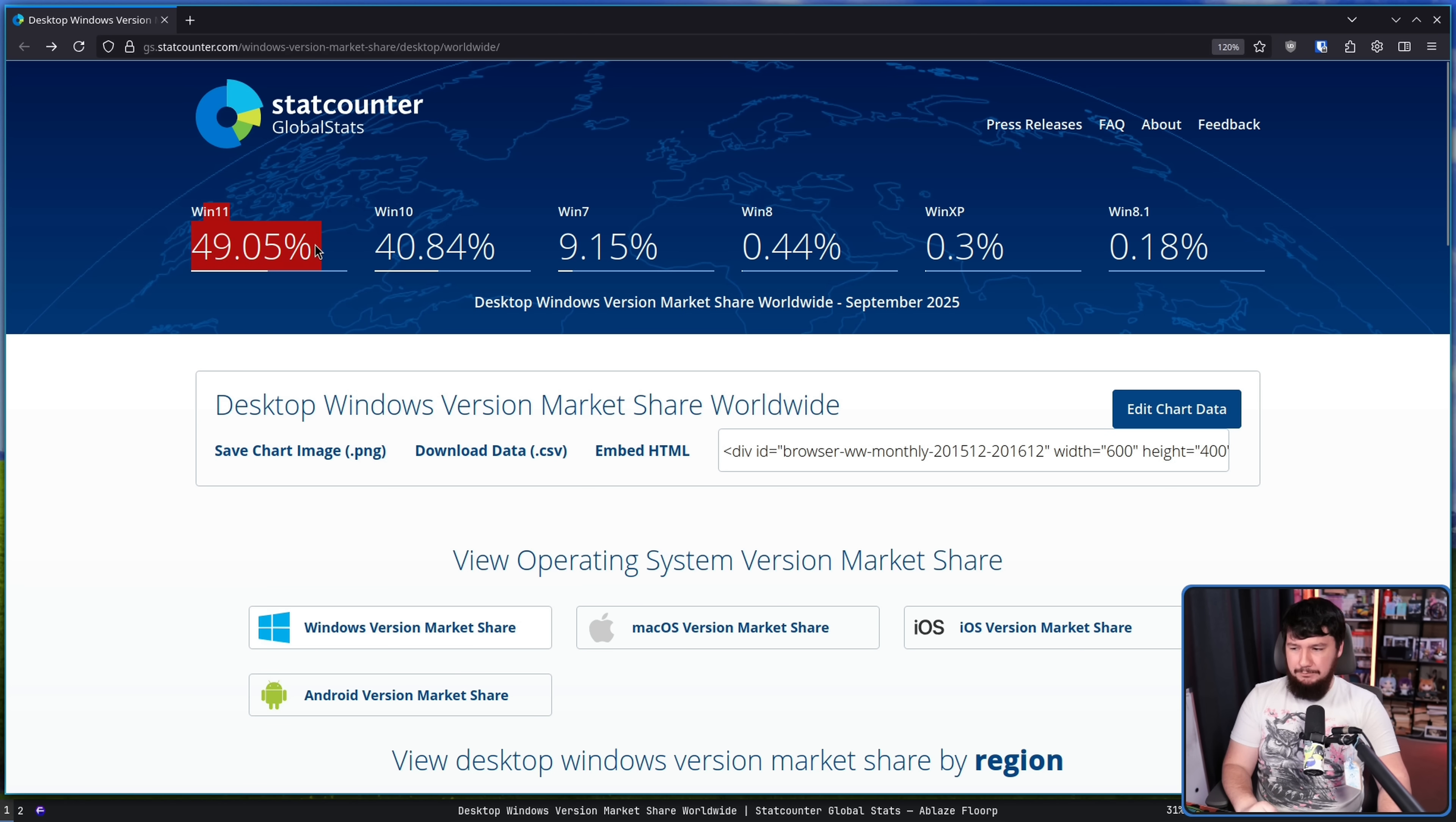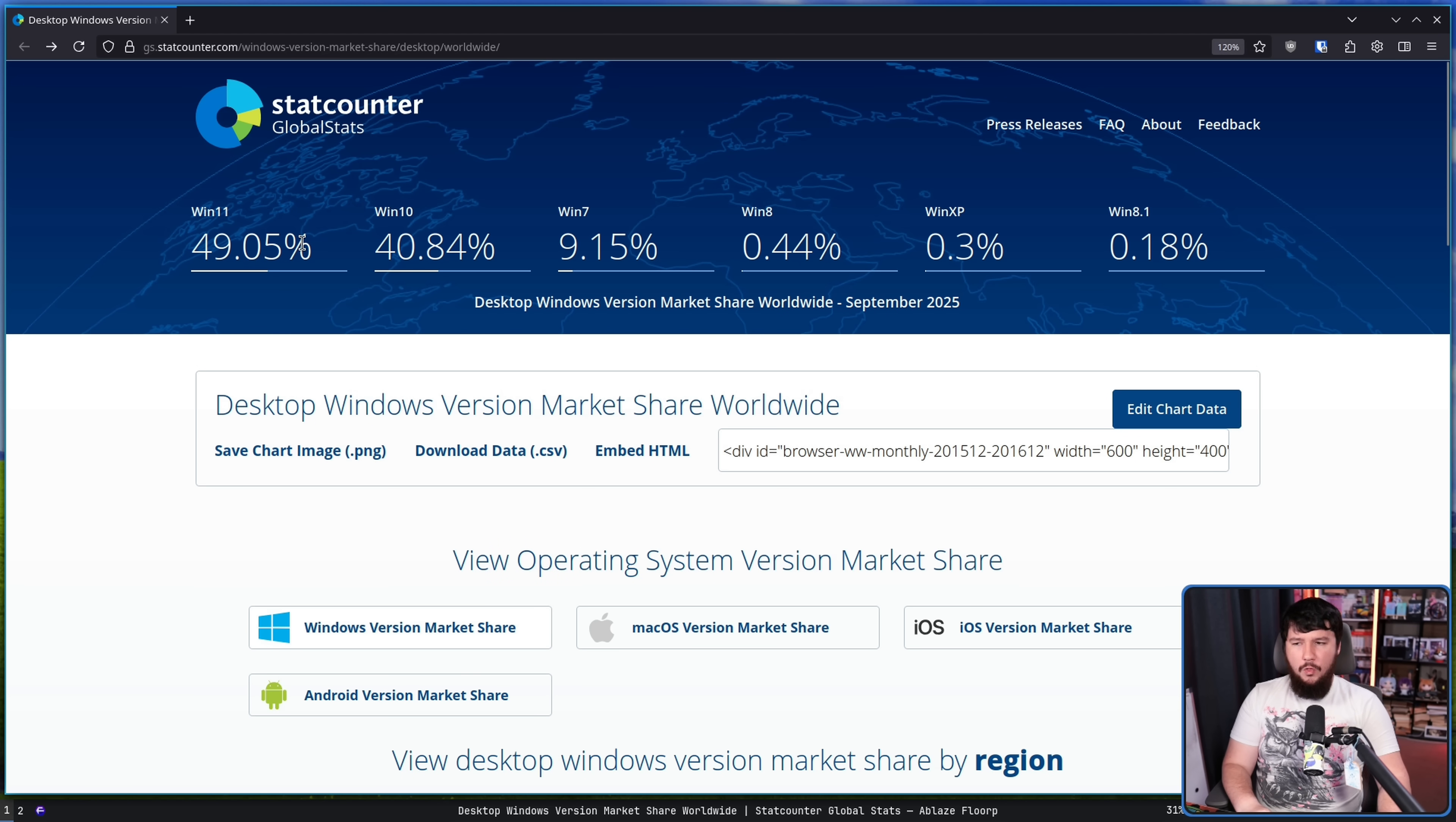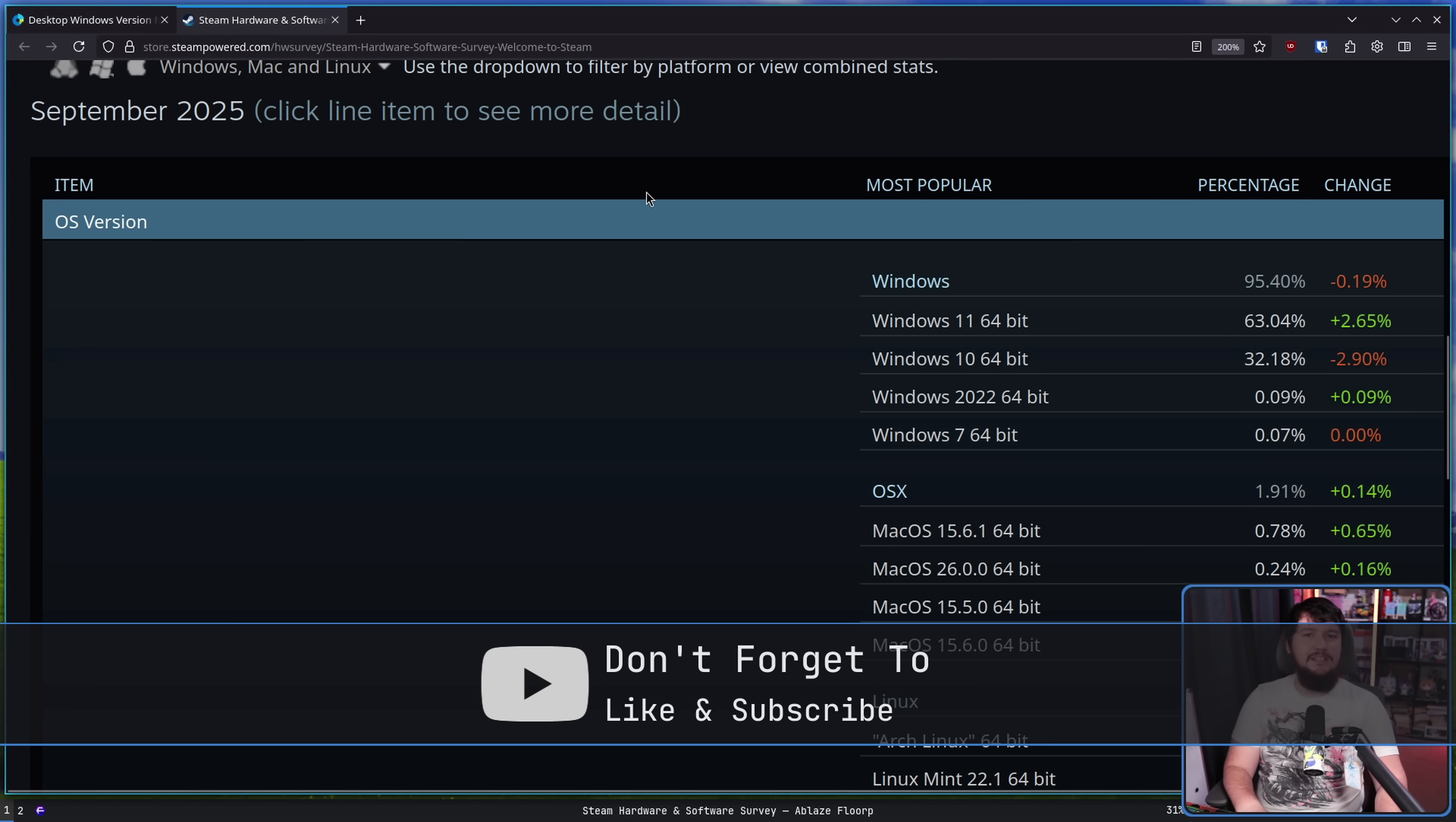I don't believe it was until Windows 10 that anything actually took that position, and a similar trend can be seen on the Steam hardware survey.